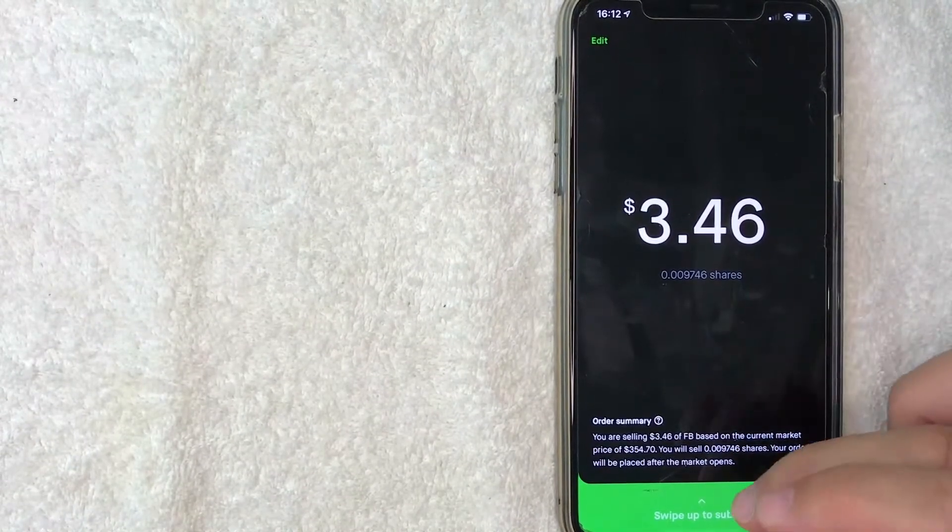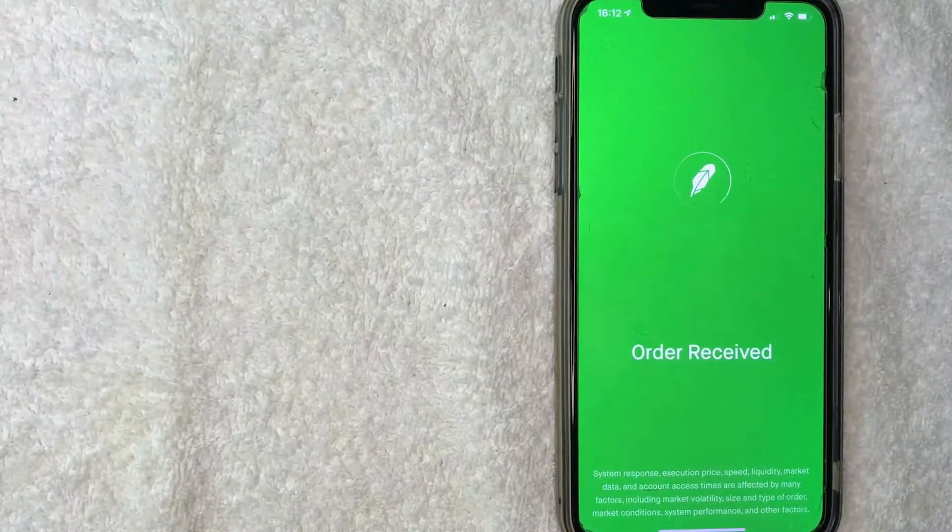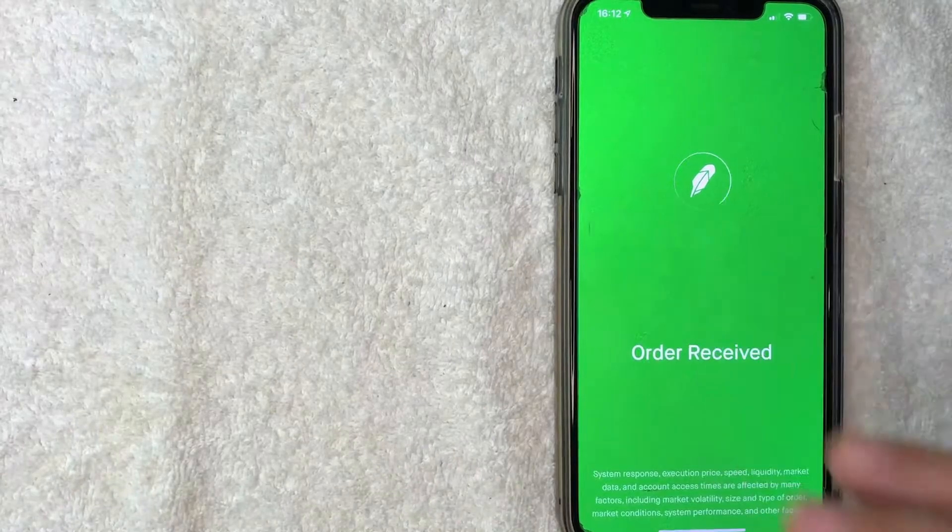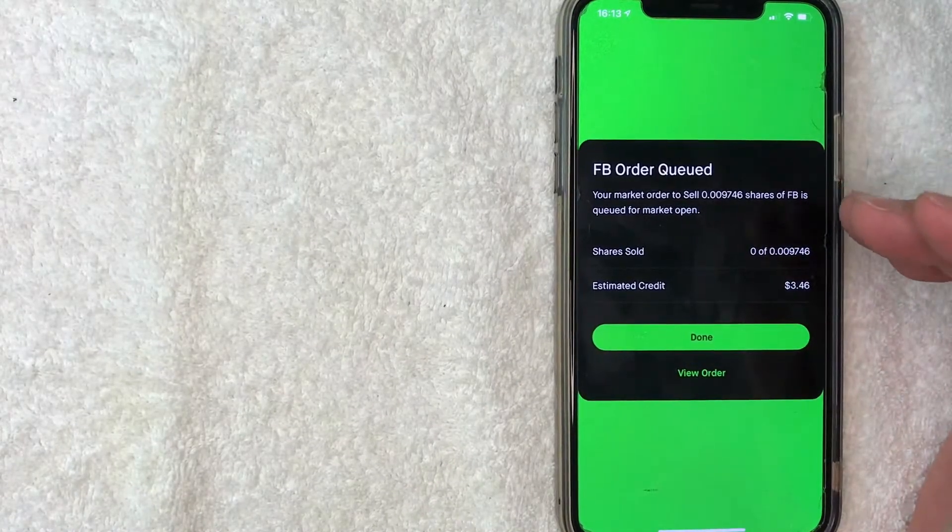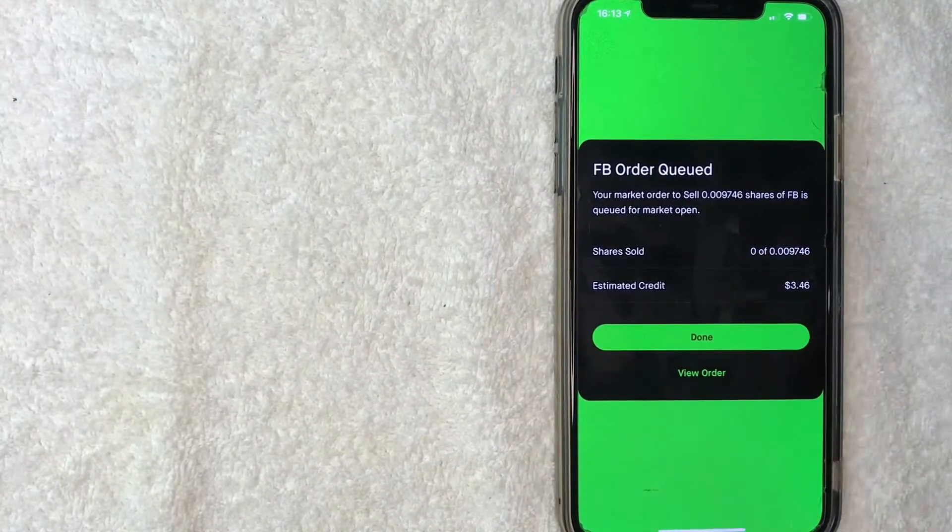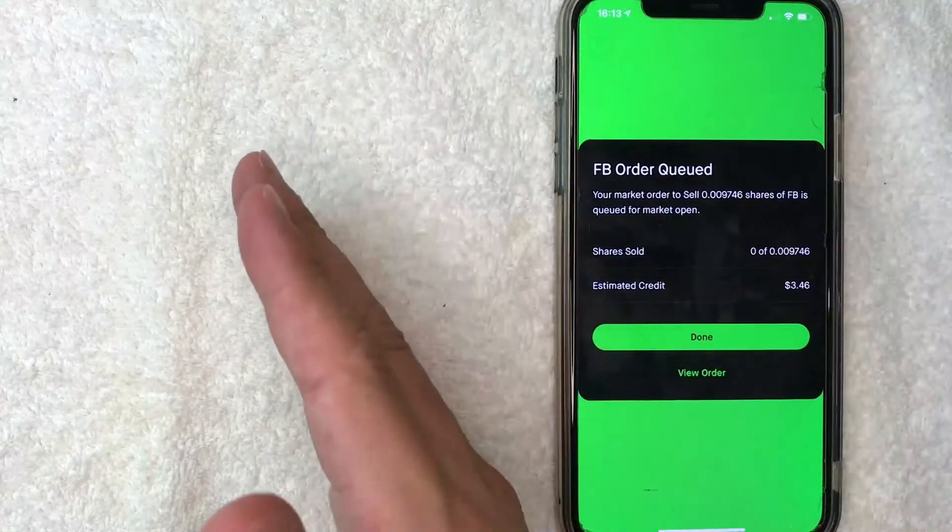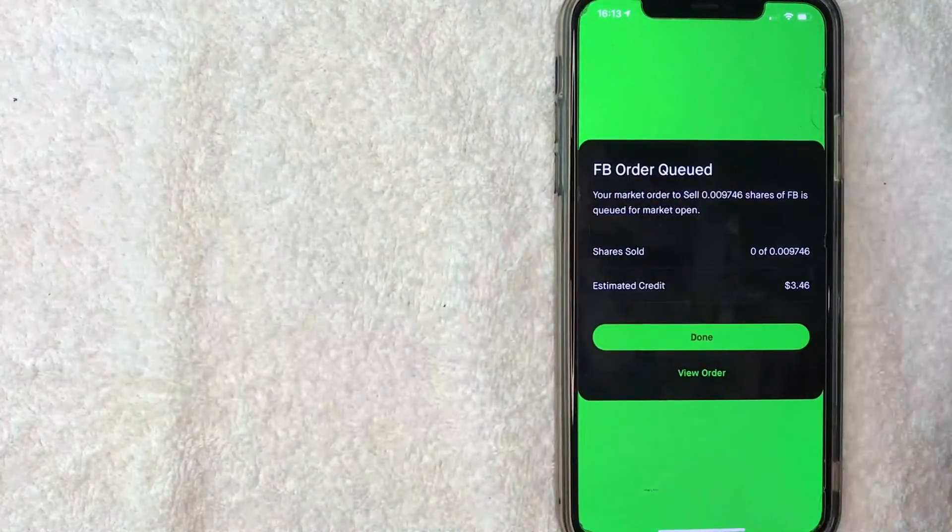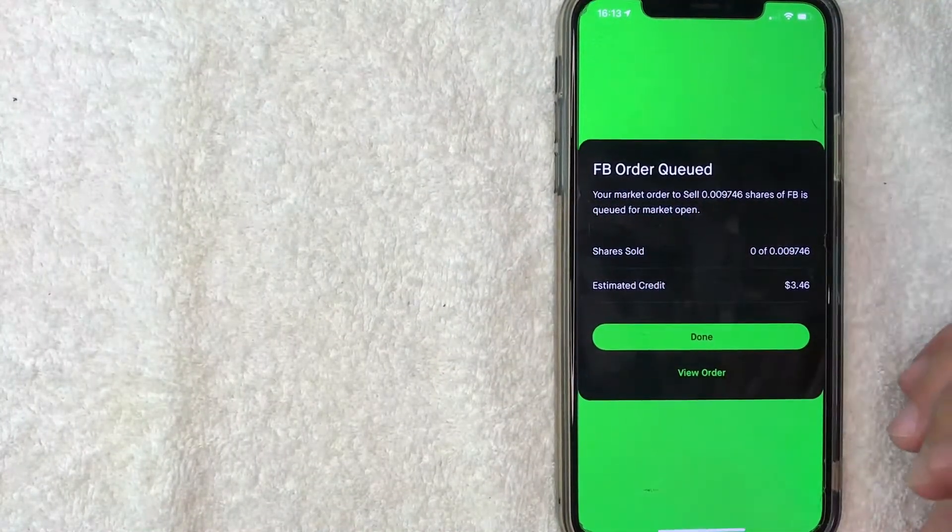If all that looks good to you, swipe up to continue. It's going to process for a few moments, then you get this confirmation screen that lets you know your stock order has been placed, or will be placed on the following trading day, depending on when you place the order.